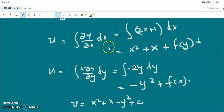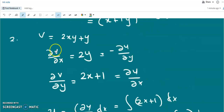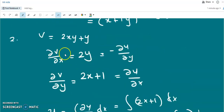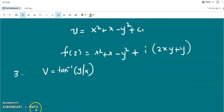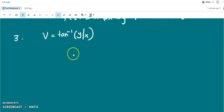As a homework problem: given the real part u = x² + x - y², find the imaginary part v. Please do this problem. Now we will do one more problem: the imaginary part of the function is given as v = tan⁻¹(y/x).